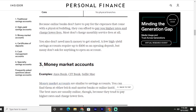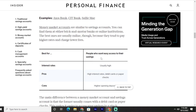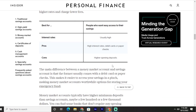The third type is money market accounts. These are similar to savings accounts and can be found at either brick and mortar banks or online institutions. The best ones are usually online because they tend to pay higher rates and charge lower fees. They are best for people who want easy access to their savings. Interest rates are usually high. Pros include high interest rates, debit cards, and paper checks.